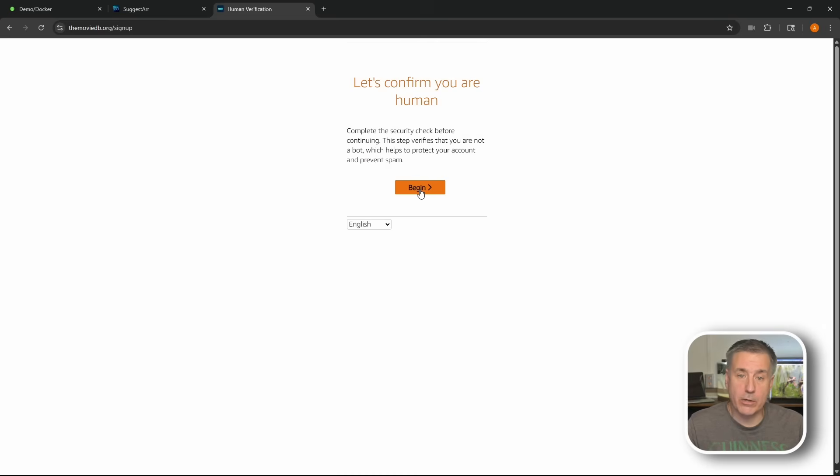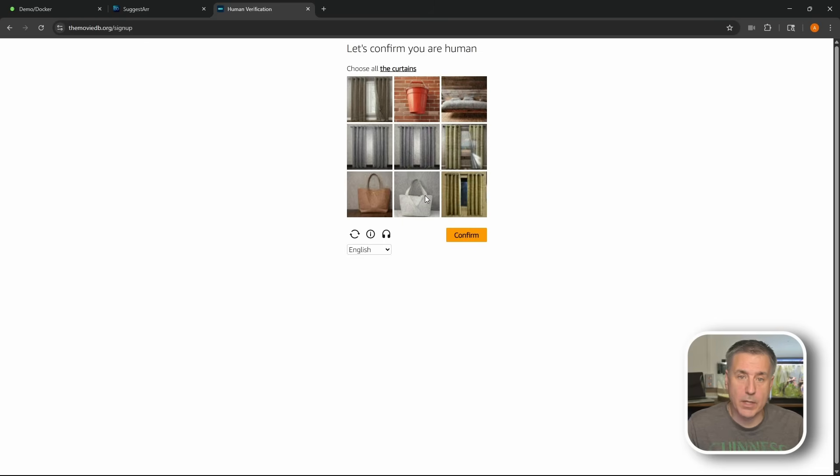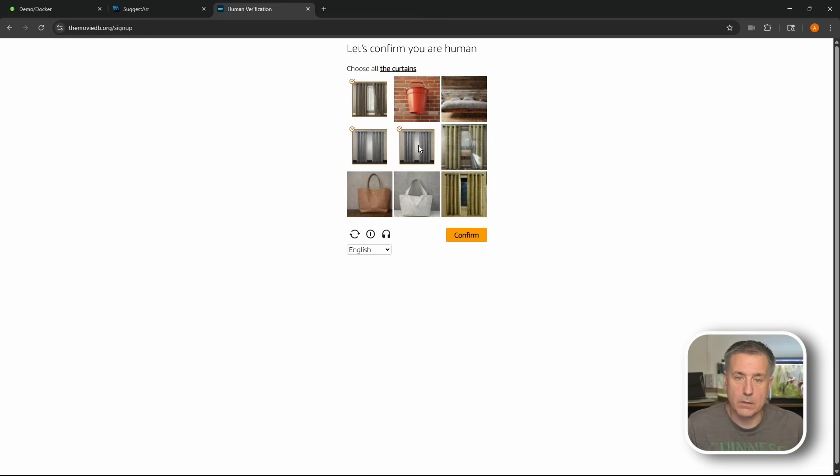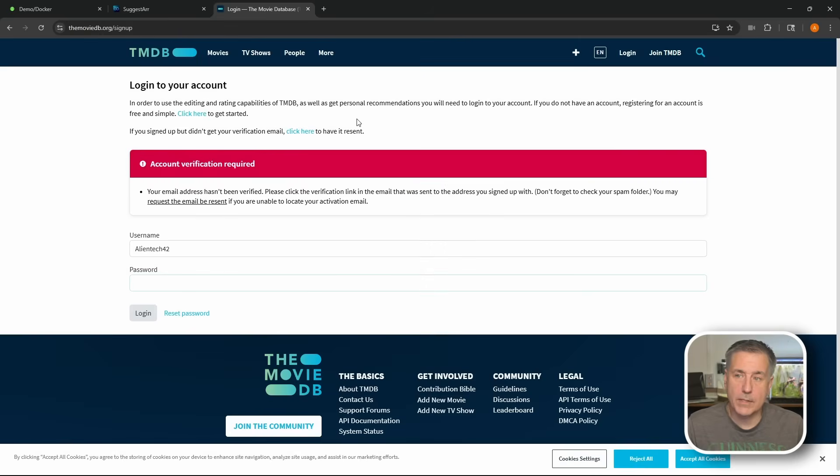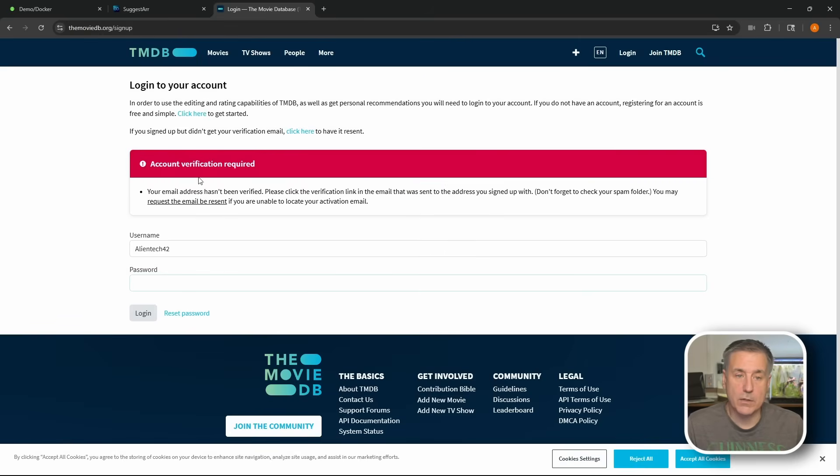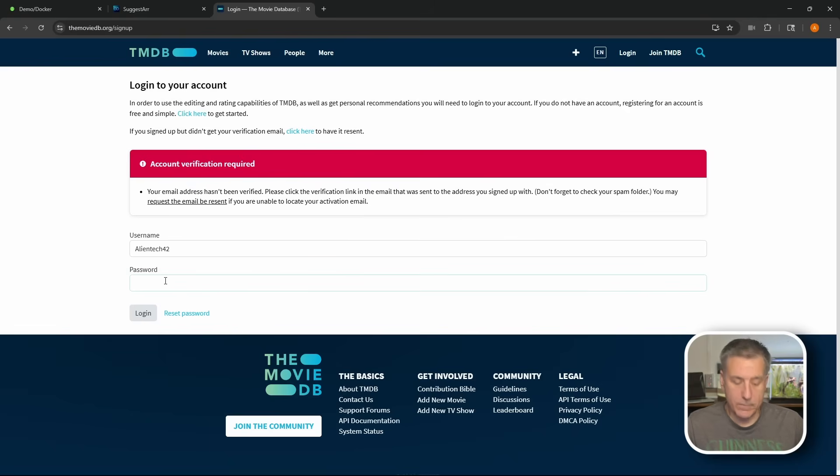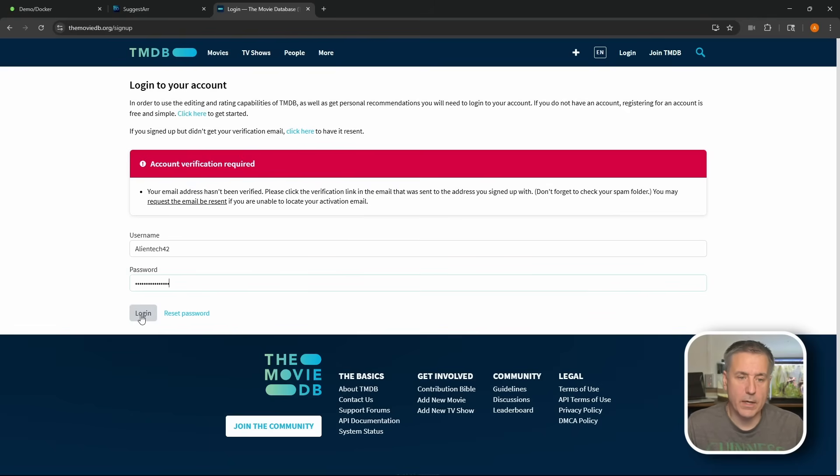Now it wants to make sure you're human. Go ahead and hit begin to start the process. Which ones are curtains? Next up here, it wants us to verify our email account. So jump over to your email, find the email from them, verify, and then sign in. I verified mine off screen, so I'm going to go ahead and paste in my password here and hit login.